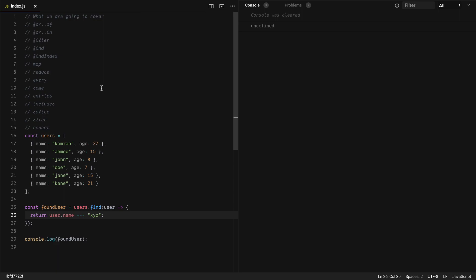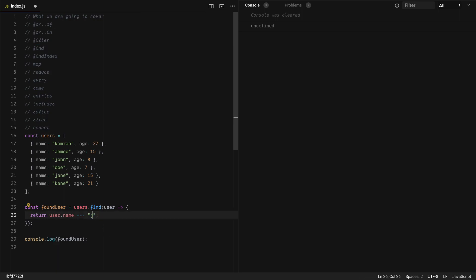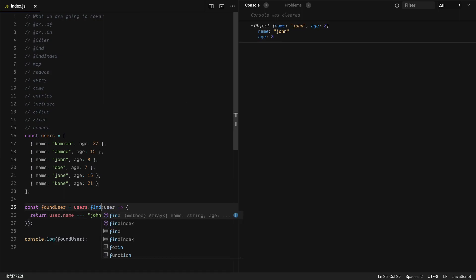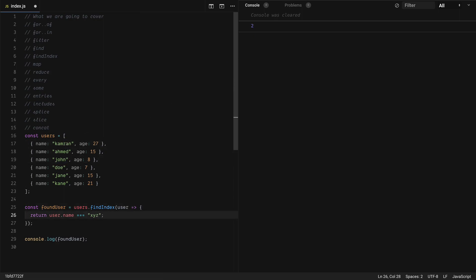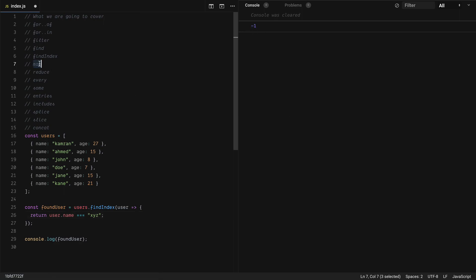Next we have findIndex. FindIndex is similar to find, but instead of giving back the object it gives you back the matching index. If I put 'john' back and use findIndex instead of find, you will see it returns 2 — that's index zero, one, two. And if you put something that does not exist in the array, it returns -1.